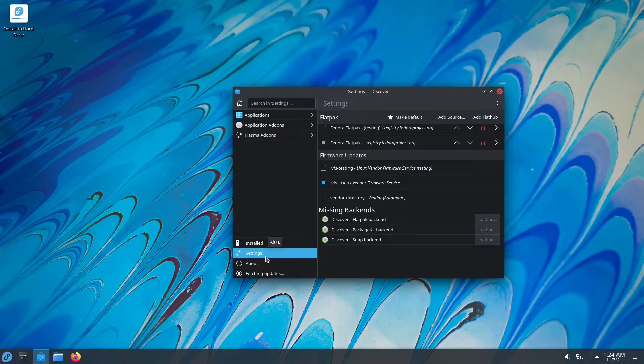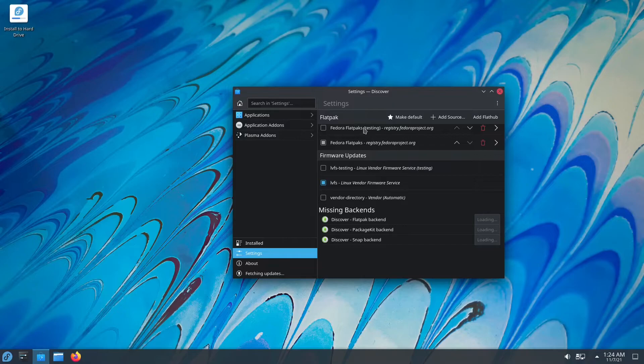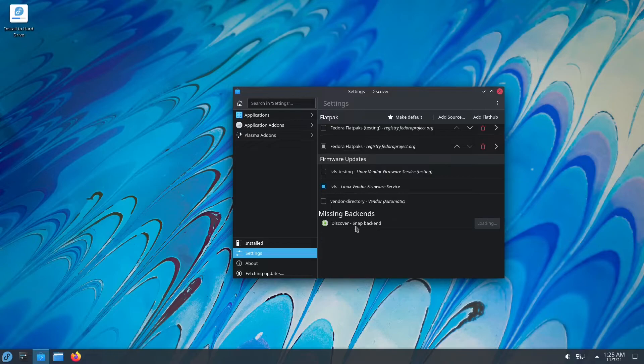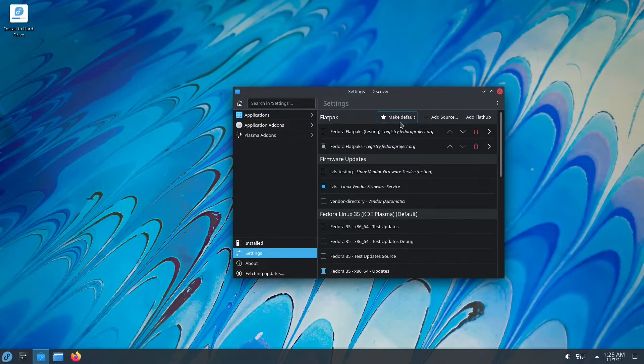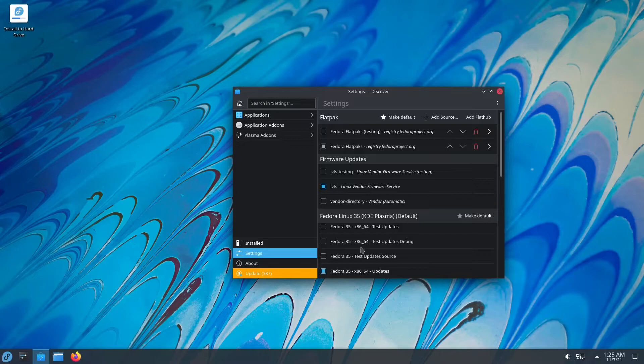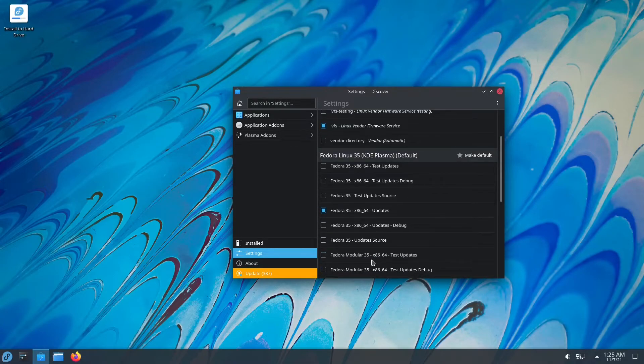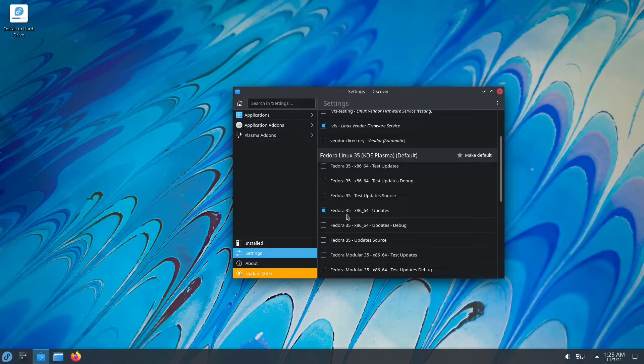Here you have your installed application. If I click, you have your applications, you have your application add-ons, and you have your Plasma add-ons. You have your settings. So you can include Fedora Flatpak testing, which is kind of like beta version. So no need for that. Missing back-ends, yeah, because I'm in a virtual machine, probably. You have test updates, update scores, updates, debugs. Don't mess with it. Leave it at default unless you're a developer and you want to test out some beta software.